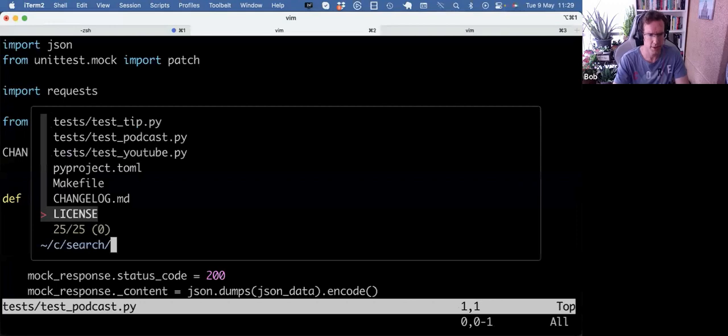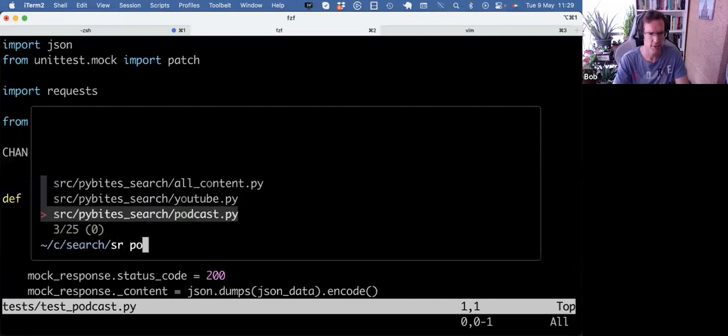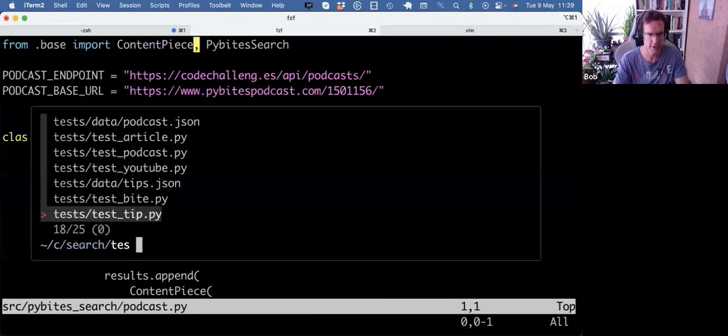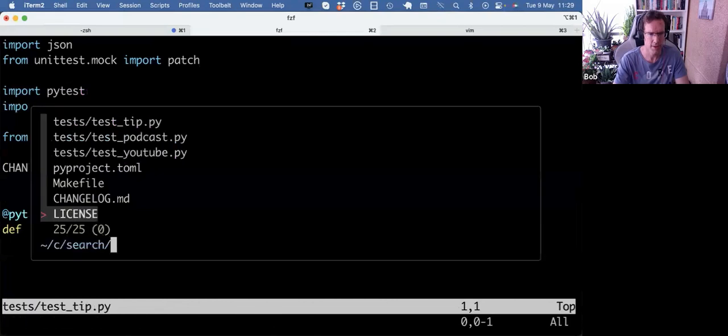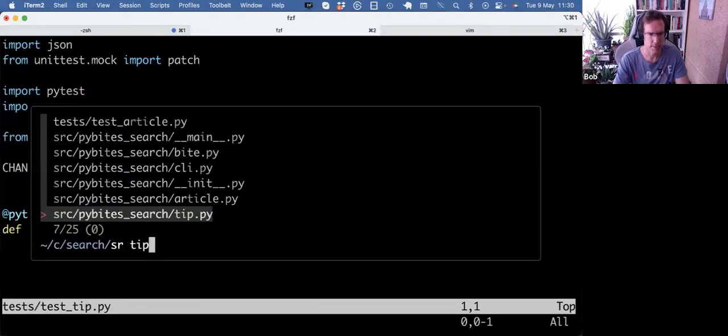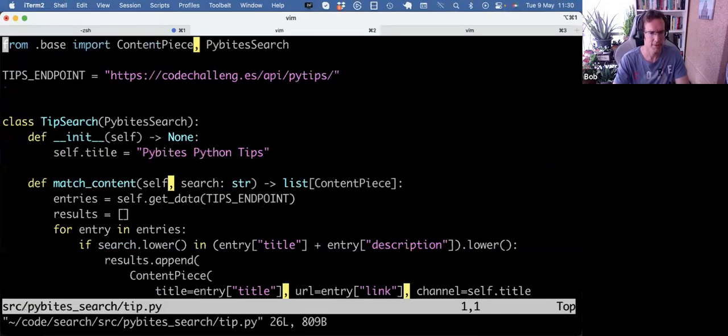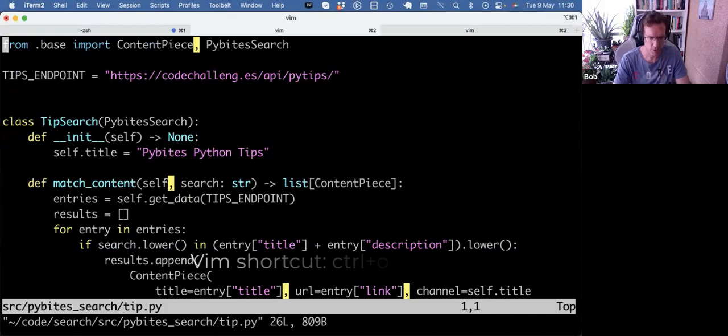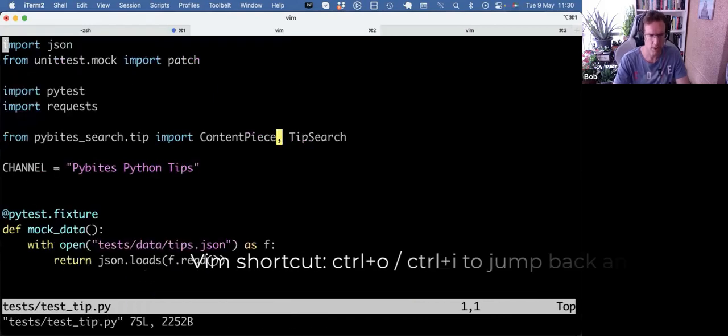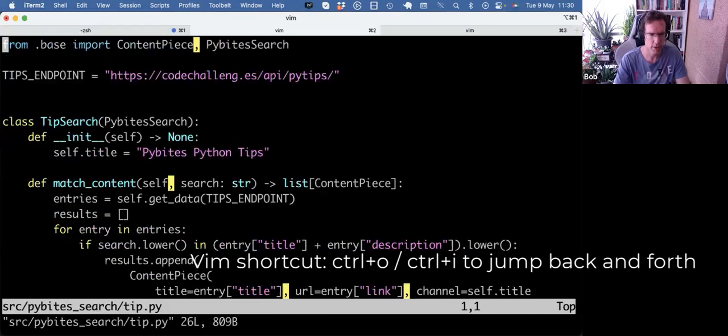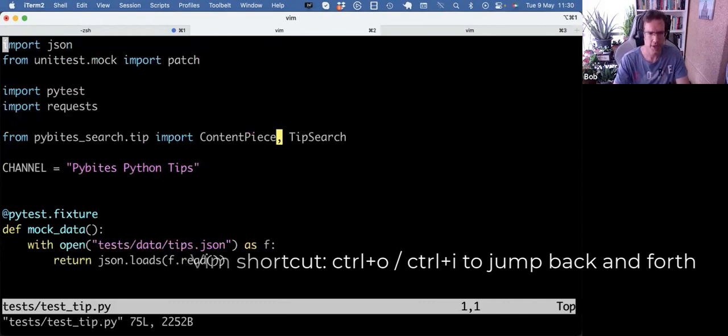So I can look in the search directory and then do multiple substrings or I can go to the test directory and open the test for podcast. Boom. And then I can quickly go to search again, source to go to the podcast module, et cetera. Test tip, source tip. And then I can use control O and control I to toggle in between. And that's just pure Vim. So that's super helpful.